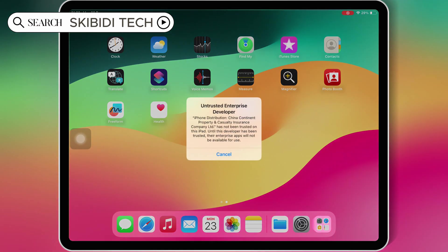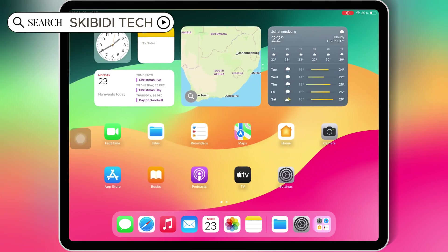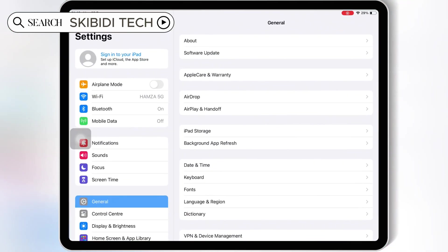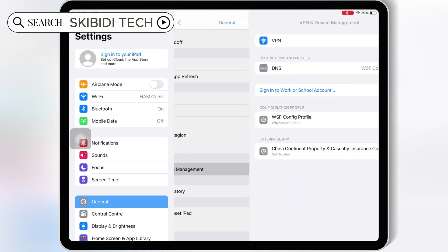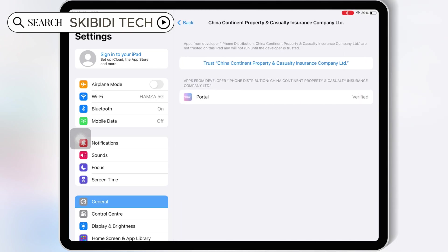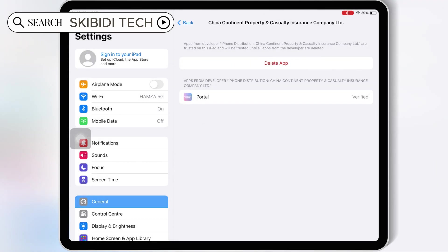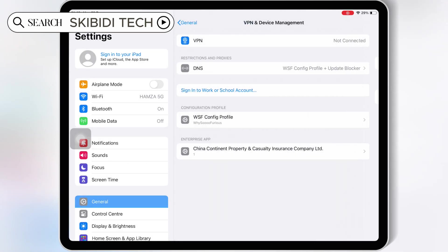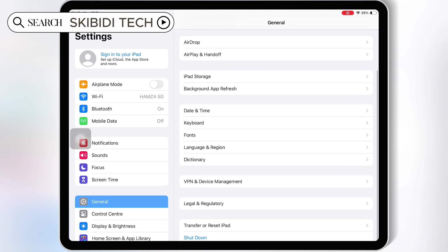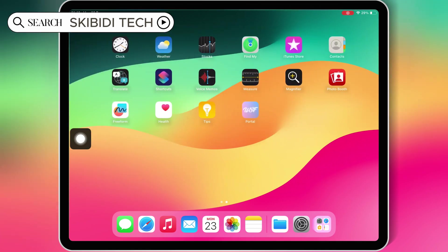Once the WSF Portal app is installed, open Settings, then General, then VPN and Device Management. Then hit on Enterprise App, and simply hit Trust to let the WSF Portal app work in your iOS device. If you are running iOS 18, you have to hit Allow and Restart to let the Portal app work.